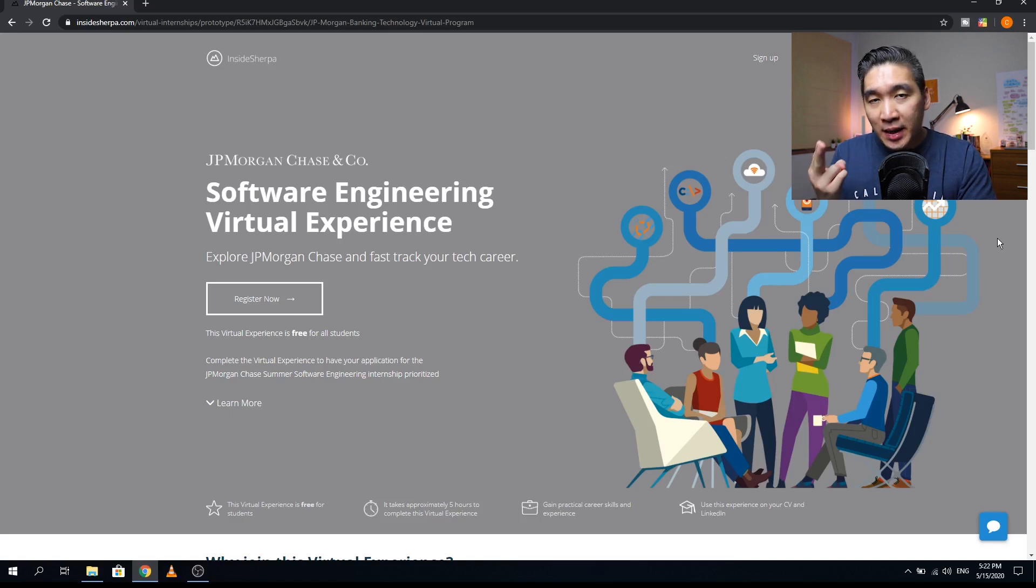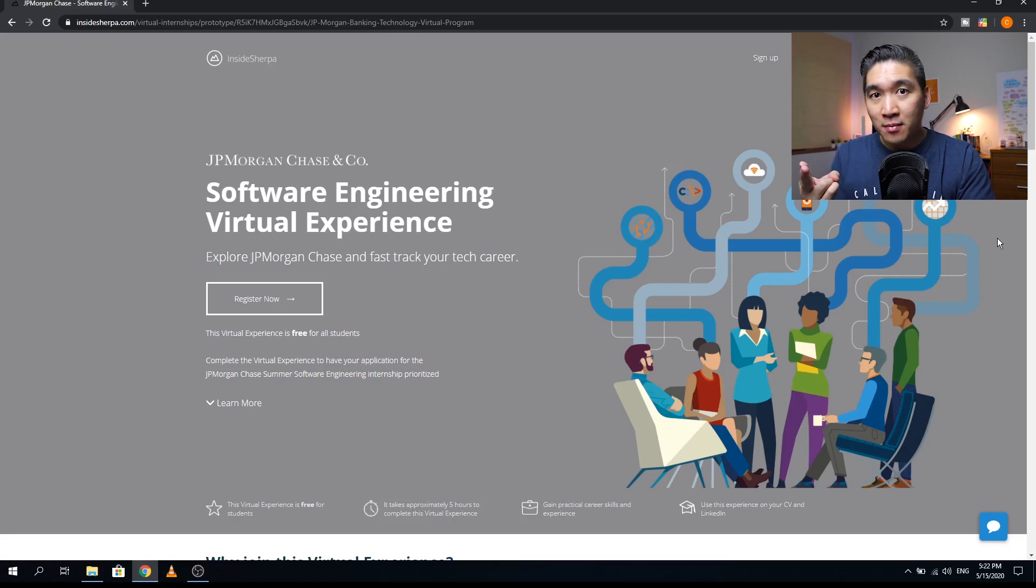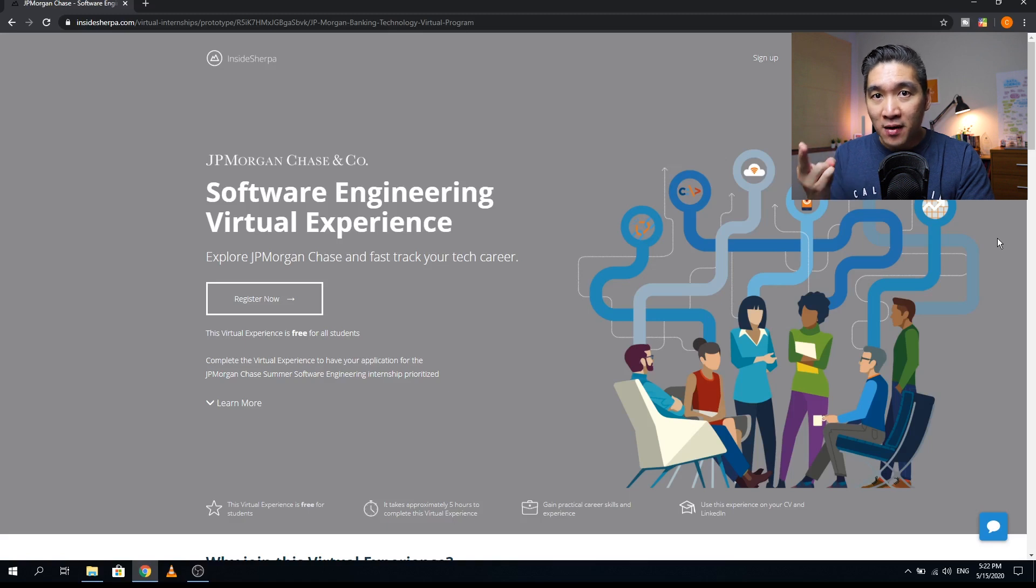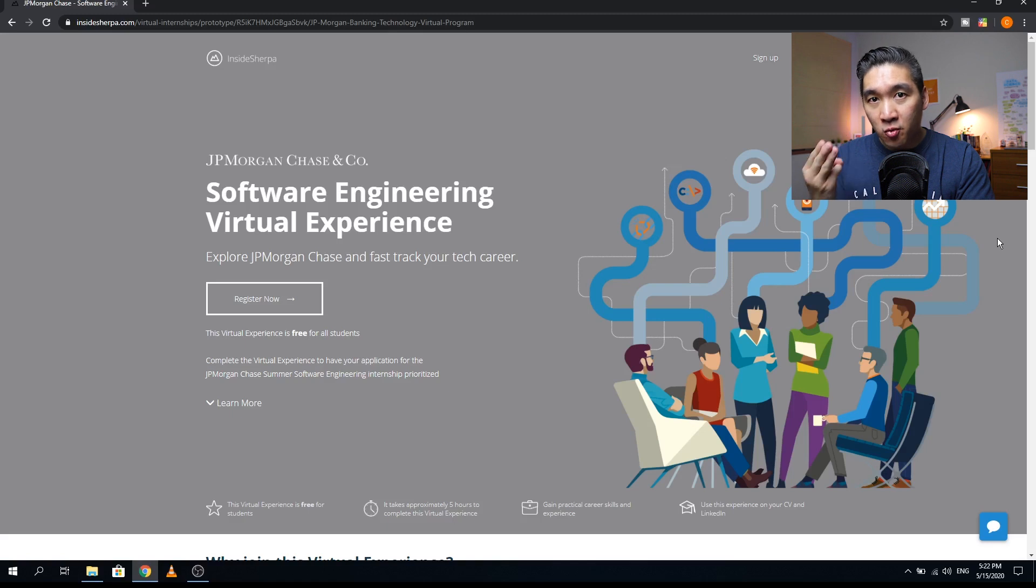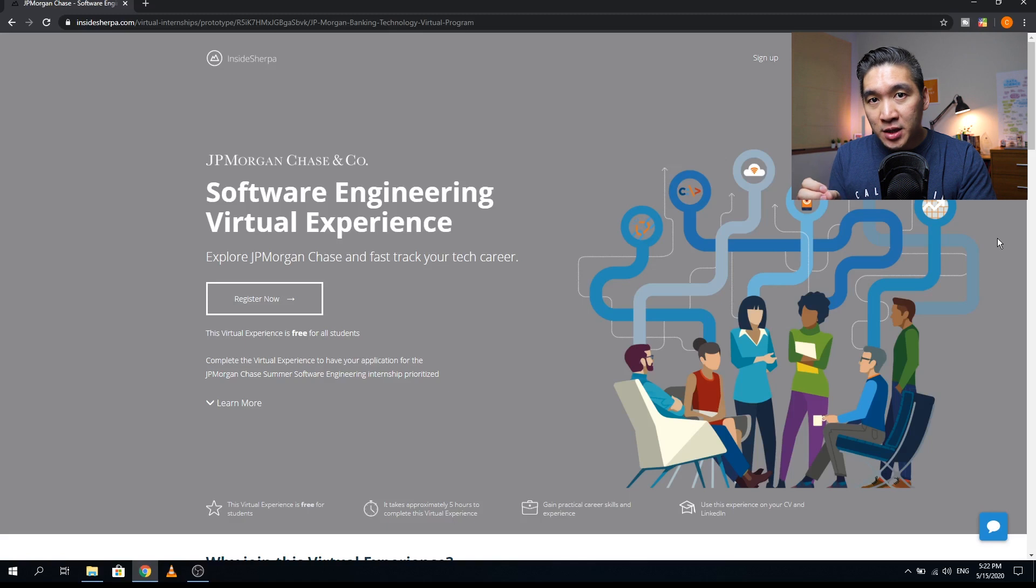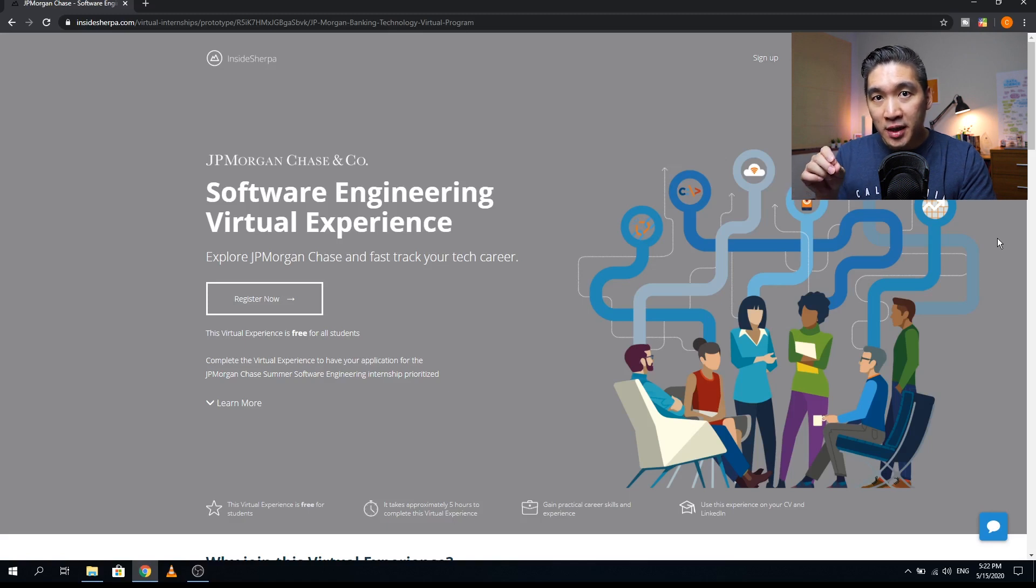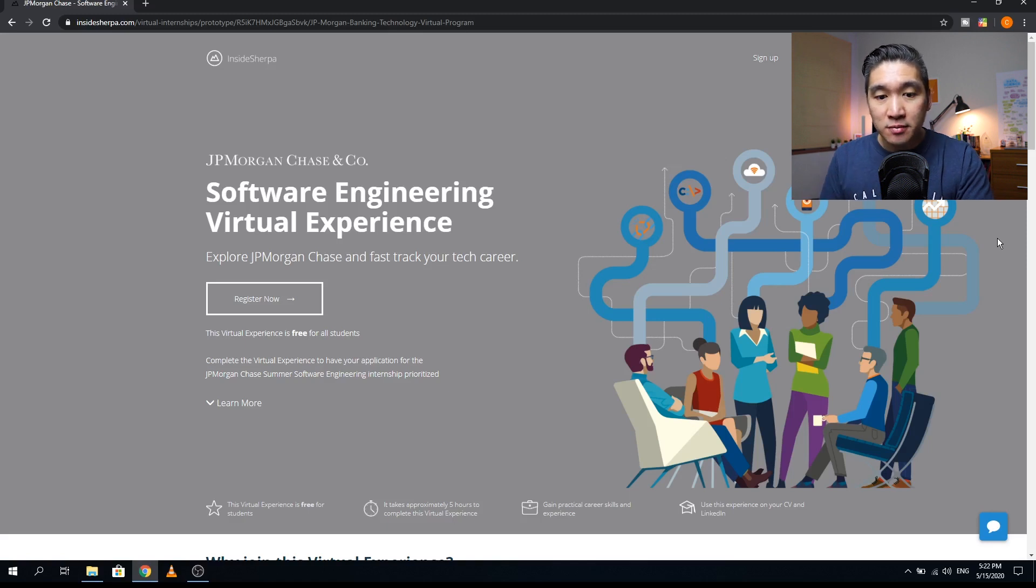The second major benefit is that as the program is self-paced, you could complete the program in your spare time in about five to six hours. The third major benefit is that you can gain practical career skills and experience. And the fourth major benefit is that after completion of this virtual internship, you could share this experience in your CV, resume, and also on your LinkedIn profile.